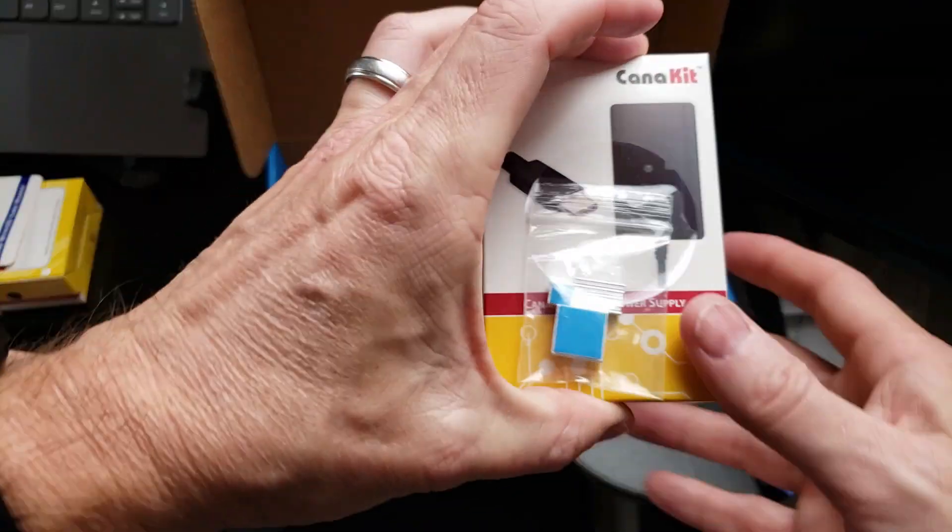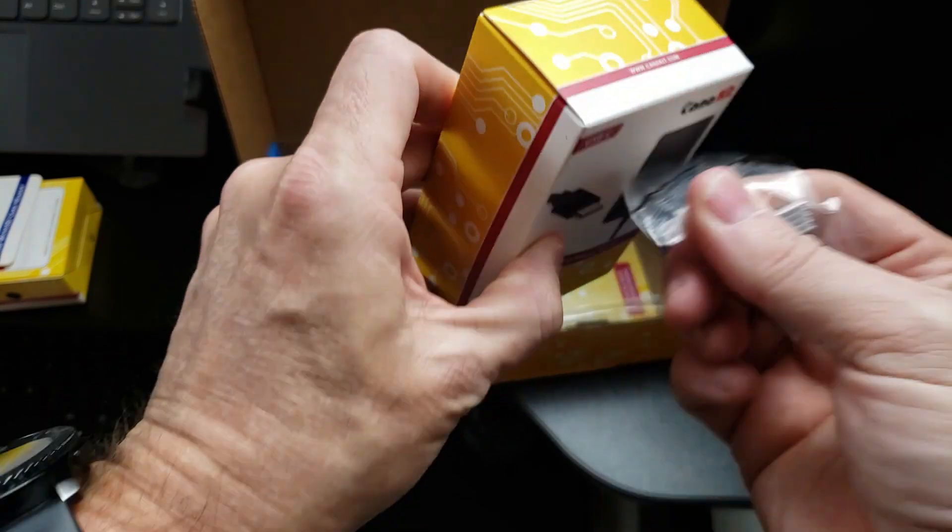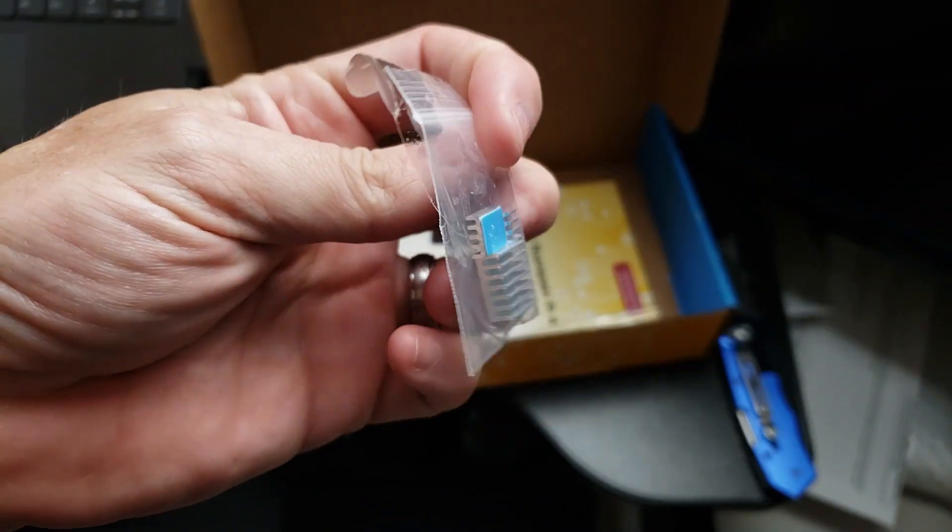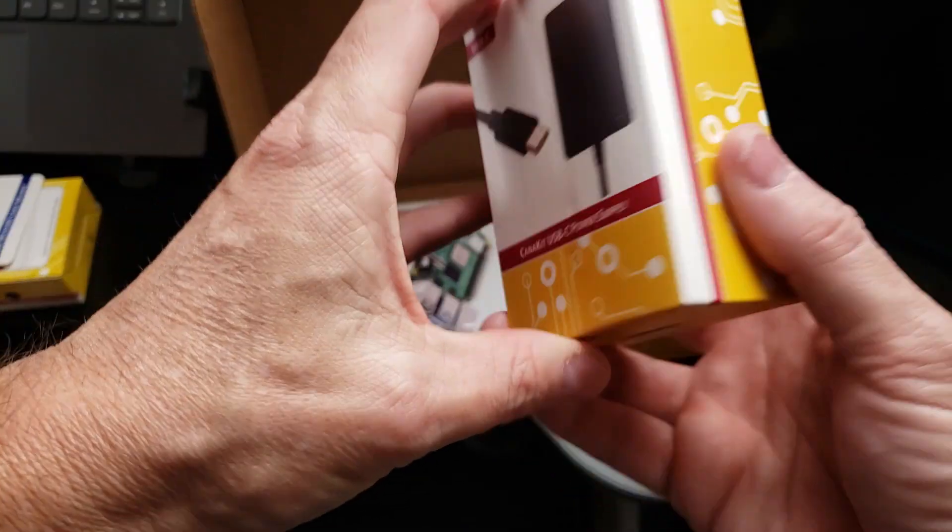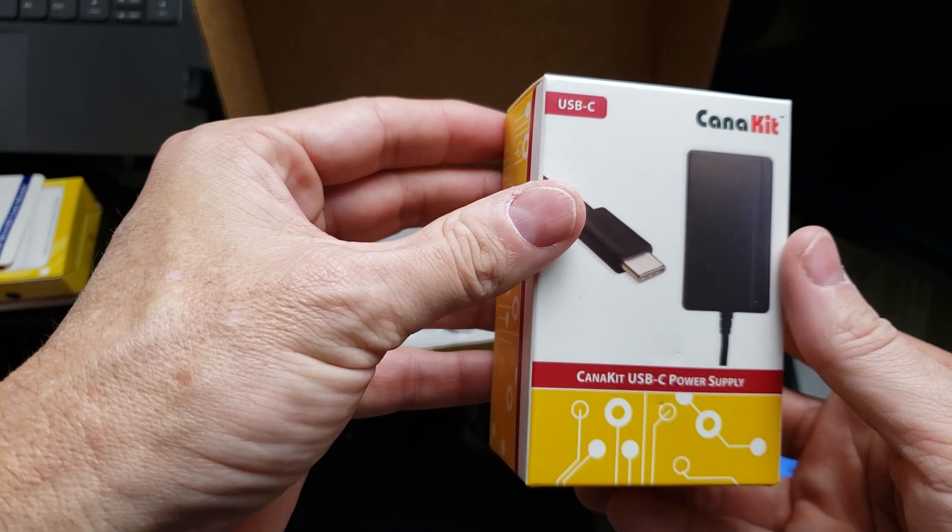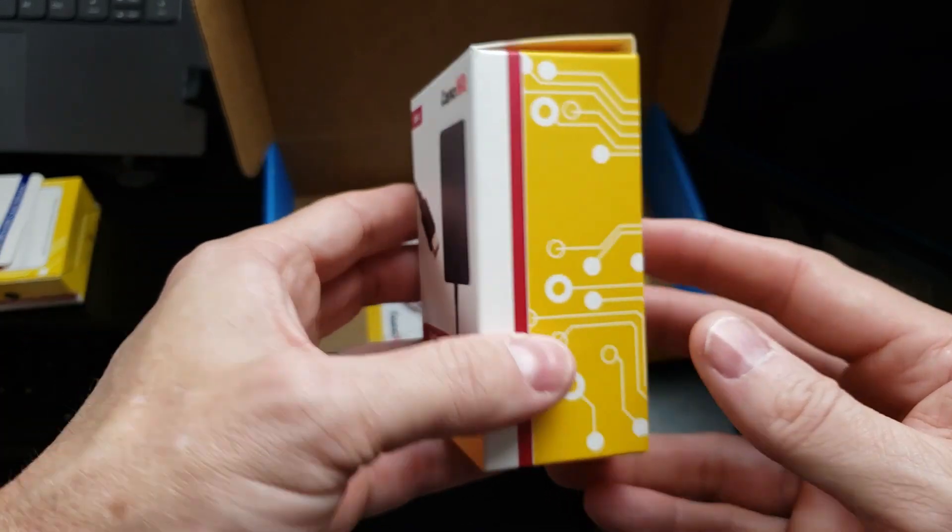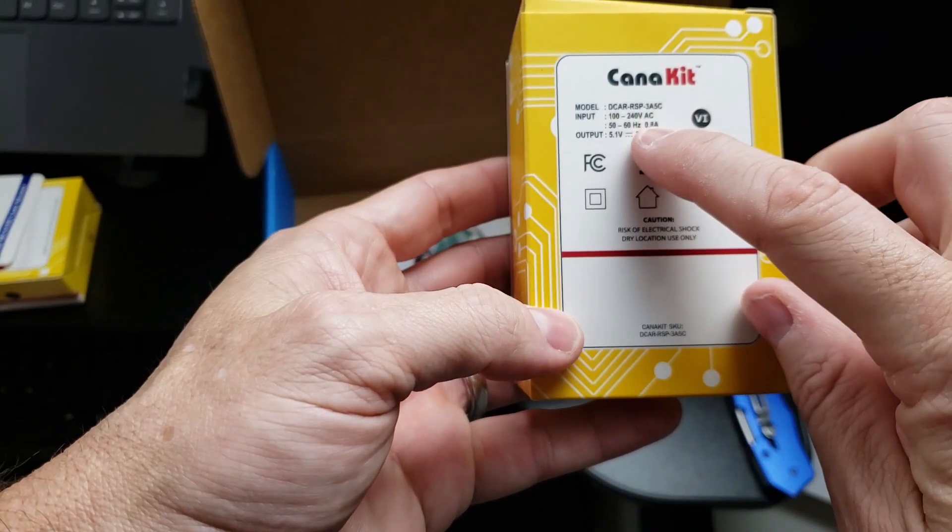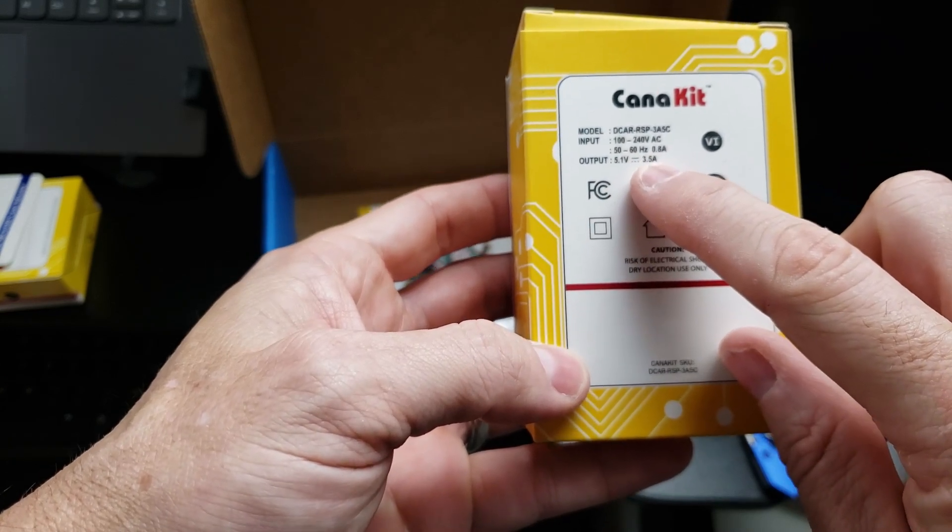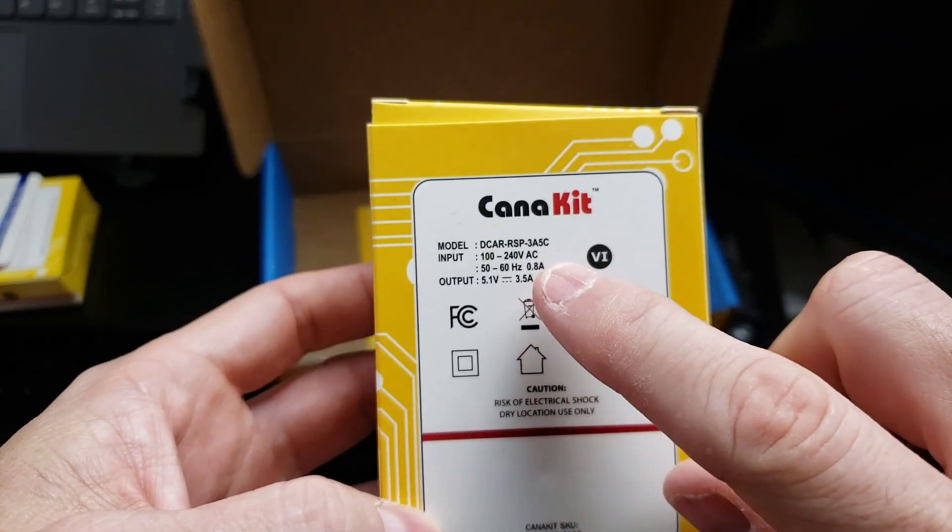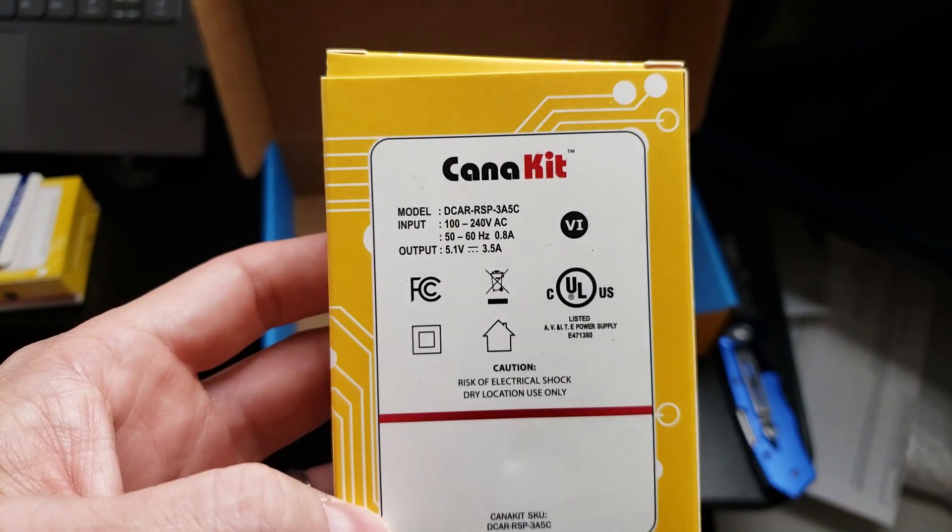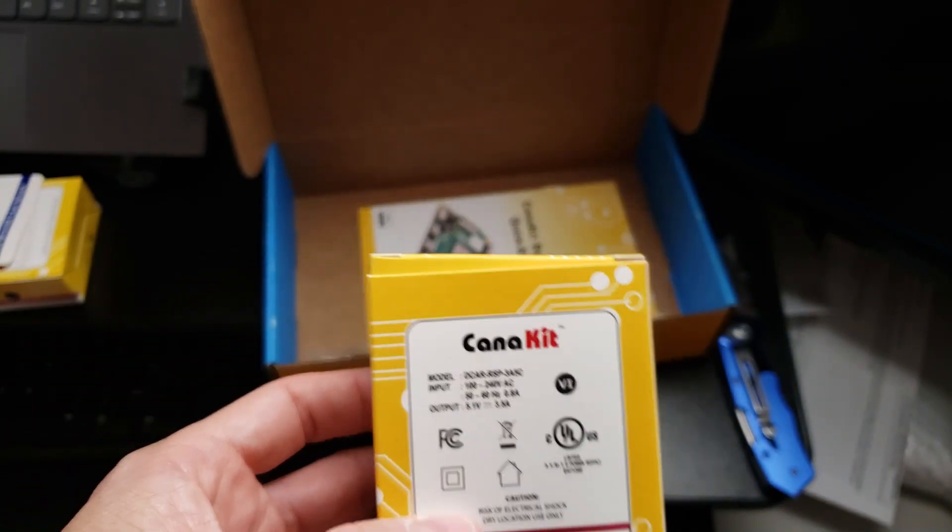And then we have our power supply and some heat sinks. These heat sinks will go on the Raspberry Pi board as well. Now it's important to get a decent power supply. If you're not going to use the one that comes with it, make sure you get one. This has an output of 5 volts at 3.5 amps. So you want to make sure that you are delivering enough power to your Raspberry Pi 4 or you're going to have all kinds of problems.